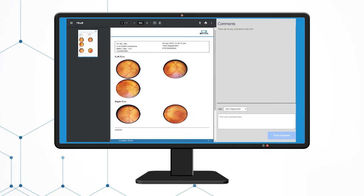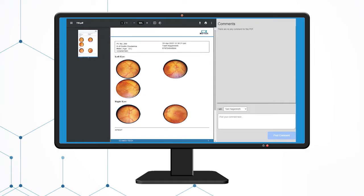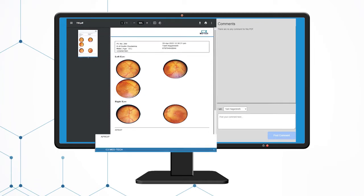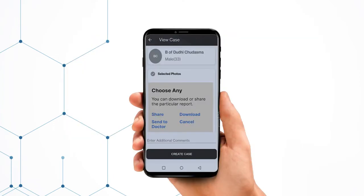This will generate a PDF containing the patient info, examiner info, the selected images, and additional comments at the bottom. This report can be printed out, shared with the patient, and also kept for record keeping.